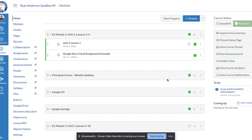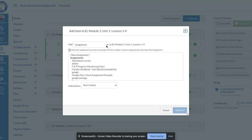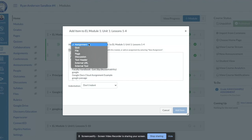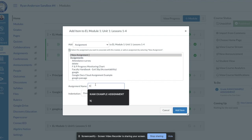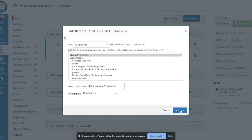The first thing you'll notice is we're at our module screen inside of our Canvas course. We're going to create an assignment as a PDF assignment. I'm going to select the module in which I want to create the assignment — in this example, the EL module Unit 1 Lessons 1 through 4 — and choose 'Assignment' from the drop-down menu and give it a name.